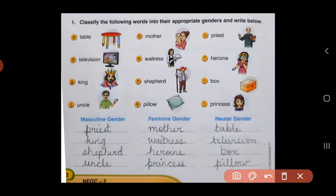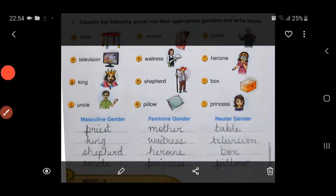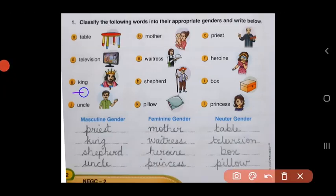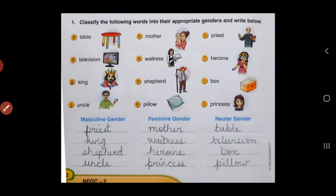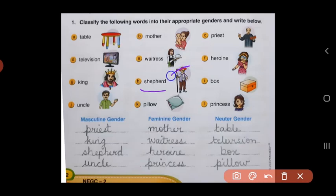Next one — heroine. I know all of you will get this very easily. Heroine of a movie, so female. So heroine will come under feminine gender. Next we have king. King is a male, so king will come under masculine gender. Then you have shepherd. Shepherd is the man who takes care of sheep. Because he is a male, shepherd will come under masculine gender.